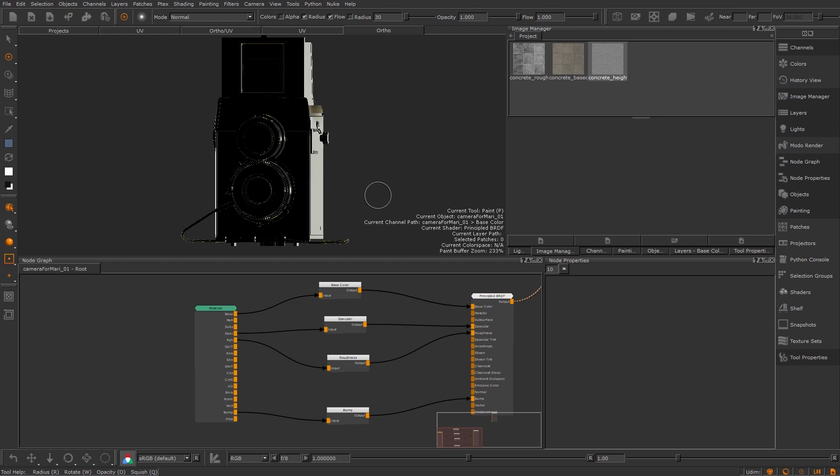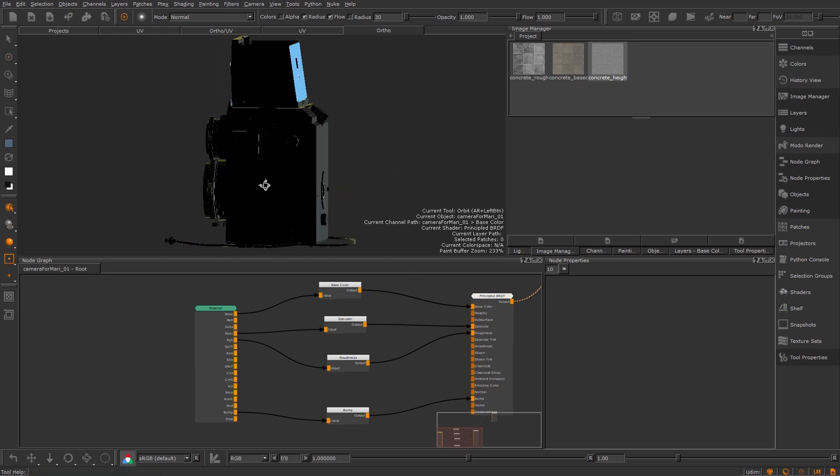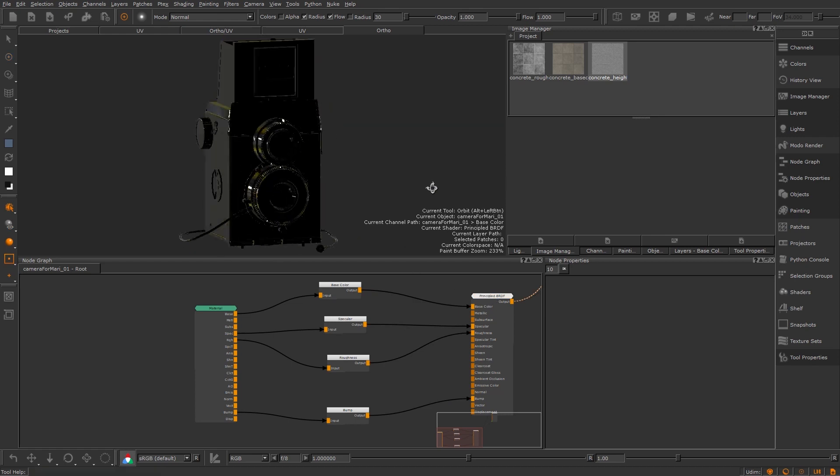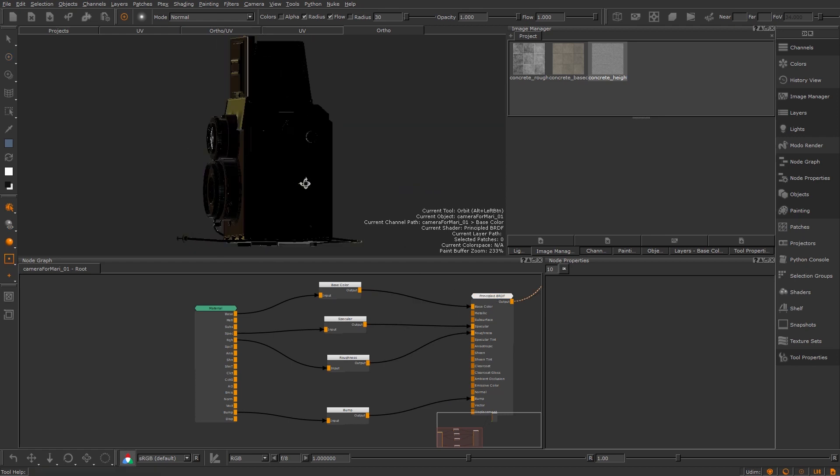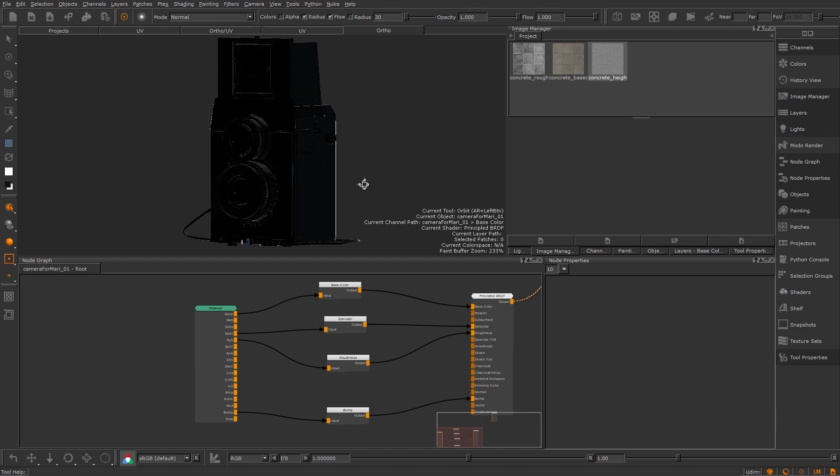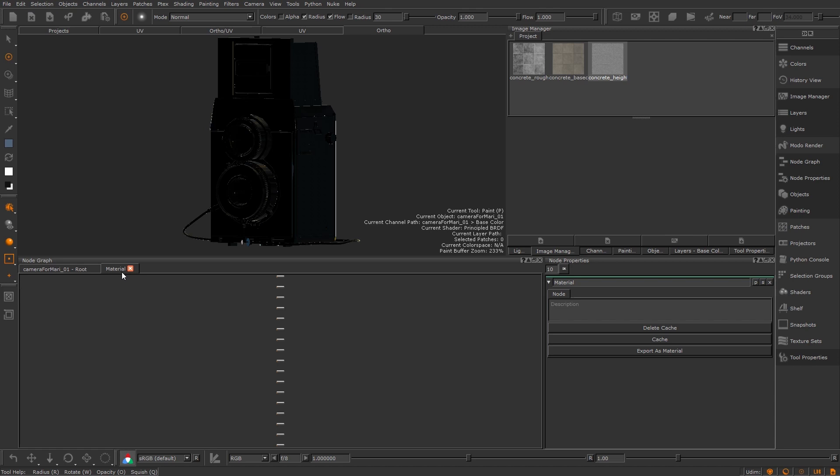I'm going to view my end shader node by pressing one on my keyboard. Even with that shader connected we don't yet see anything in our viewport as we need to still define the material. To do that I'm going to press control and double-click on the material and that will bring up this little tab next to the node graph palette.